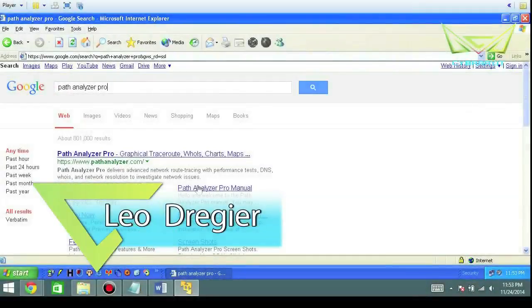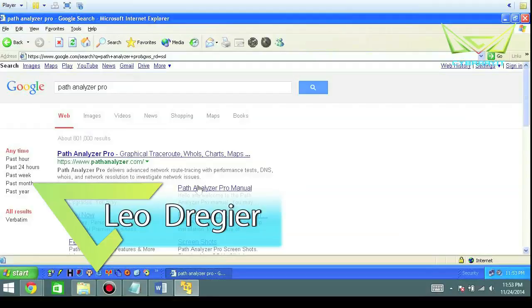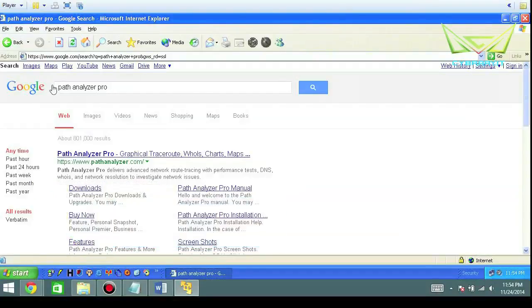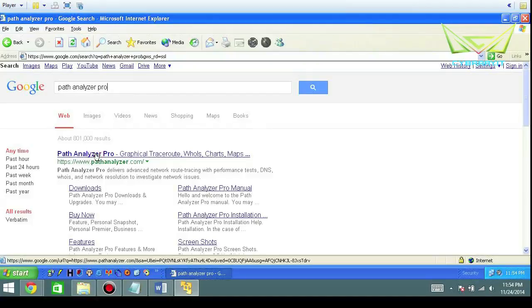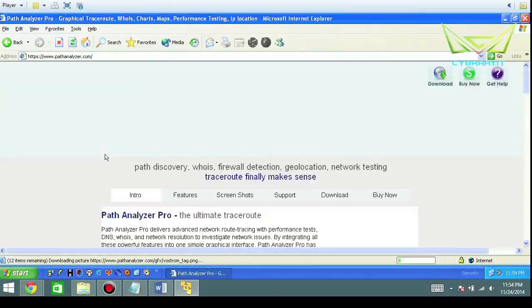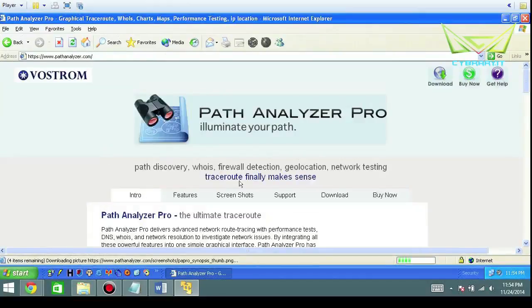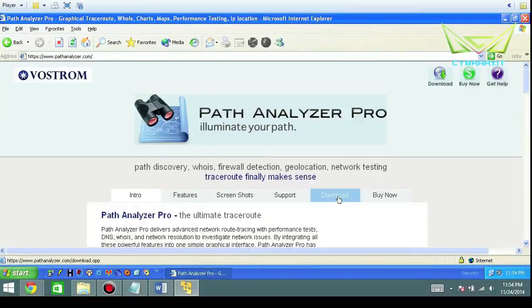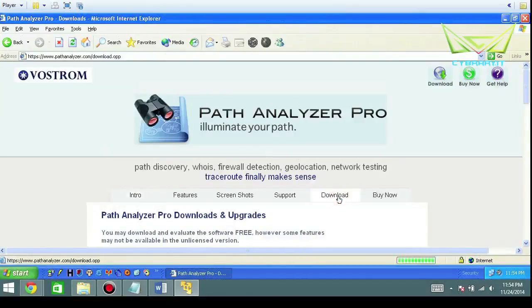In this next lab I want to look at Path Analyzer Pro. In order to install that, I would imagine you would just go to Google and search for Path Analyzer Pro. This is going to be an analyzer tool in which we can click download.